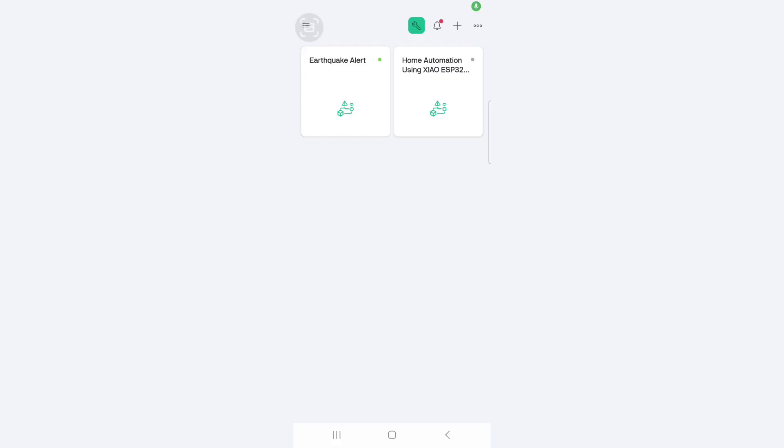Now we can set up the blink mobile dashboard. For that download the blink IoT application from the play store. Once you open the application you can see the template which we created in the blink web dashboard.